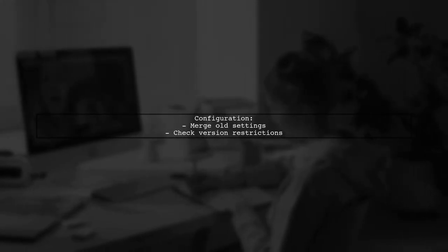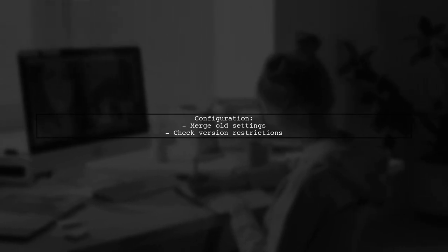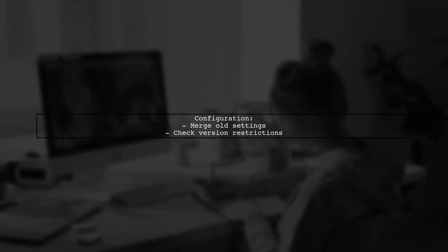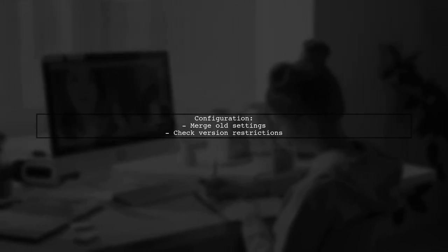Next, configure the new version by merging your old configuration settings. Remember, configuration options may change, especially when upgrading to version 3.